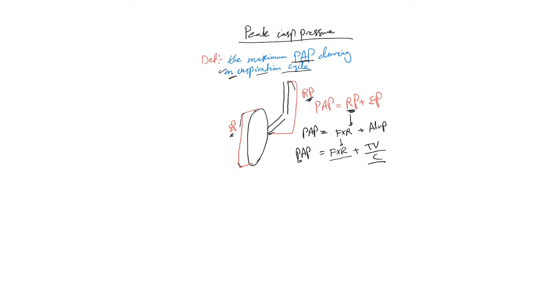The problem with peak inspiratory pressure: if it becomes high, usually we don't like it to go beyond 35 to 40 centimeters H2O, because after that it can have detrimental effects that I will talk about later on.